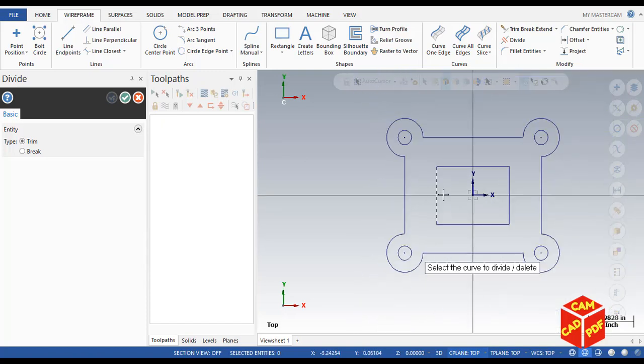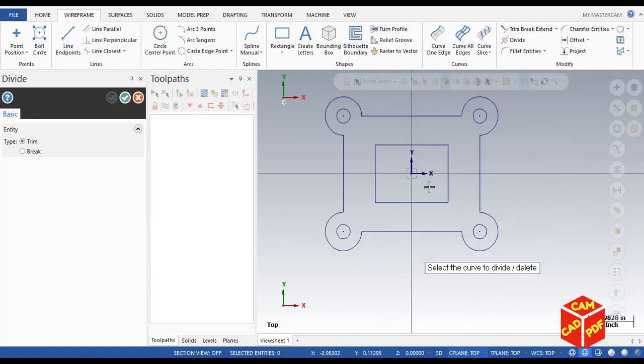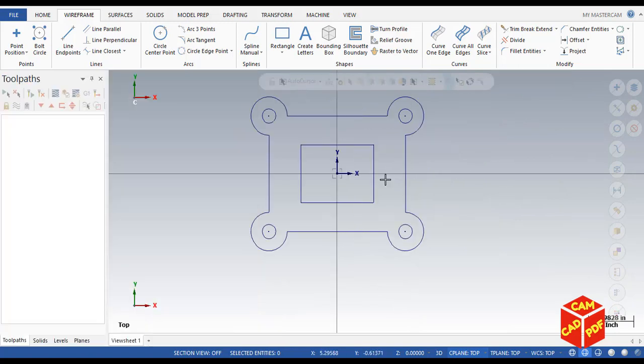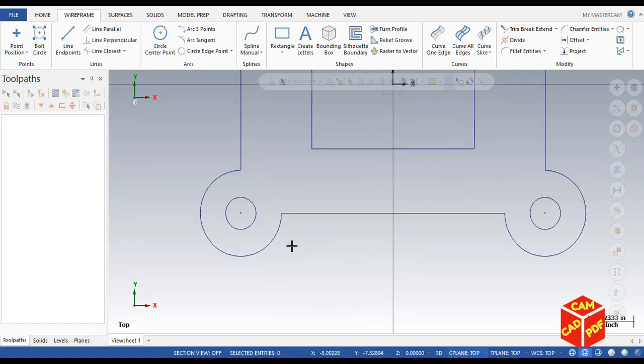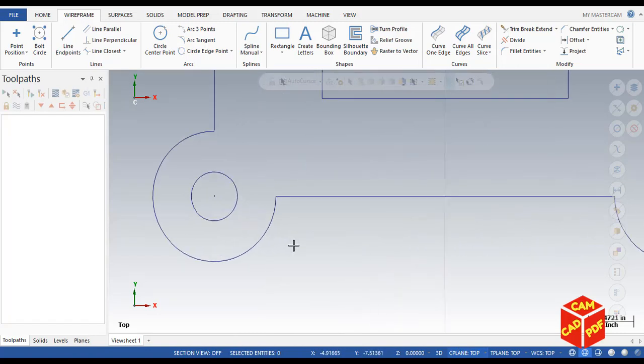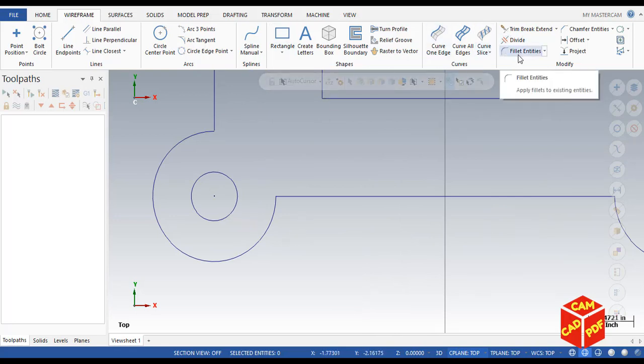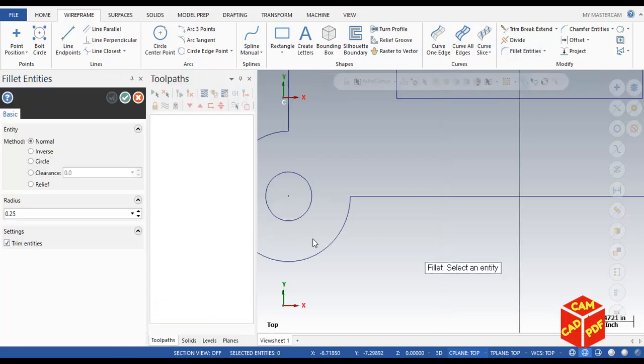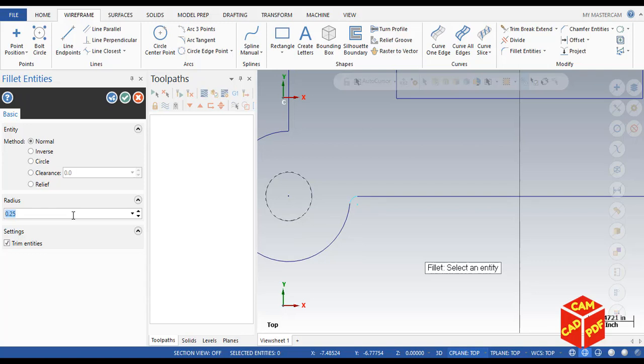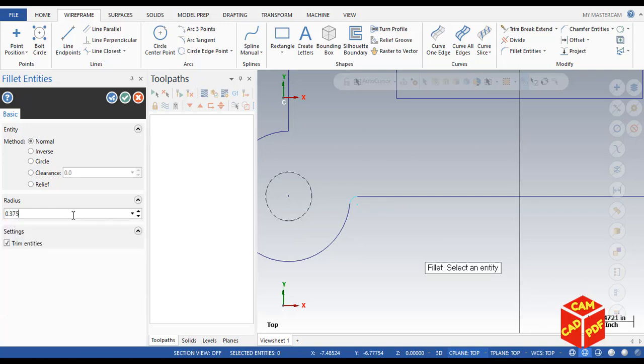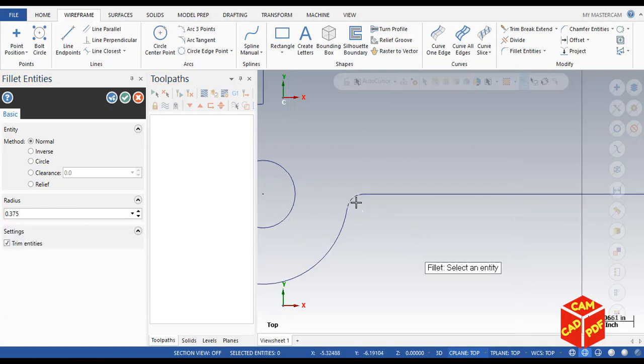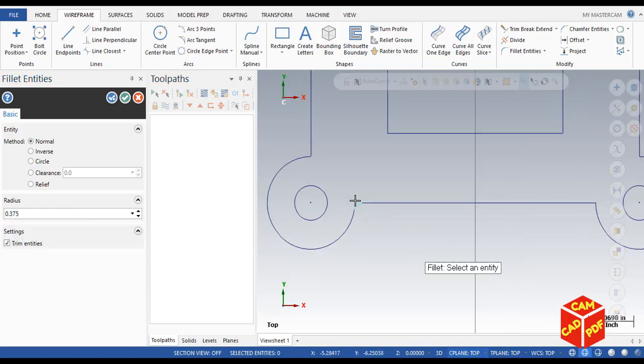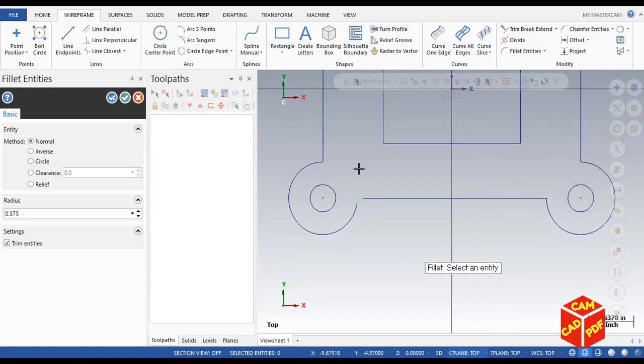You can see over here all four sides are divided. Click OK. Now we're going to do our radius of corners. These corners we're going to do radius of 0.375. Go to fillet, click over here and here, then make the radius 0.375. Click and you can see our fillet radius is done. Similarly, we're going to do all four sides.